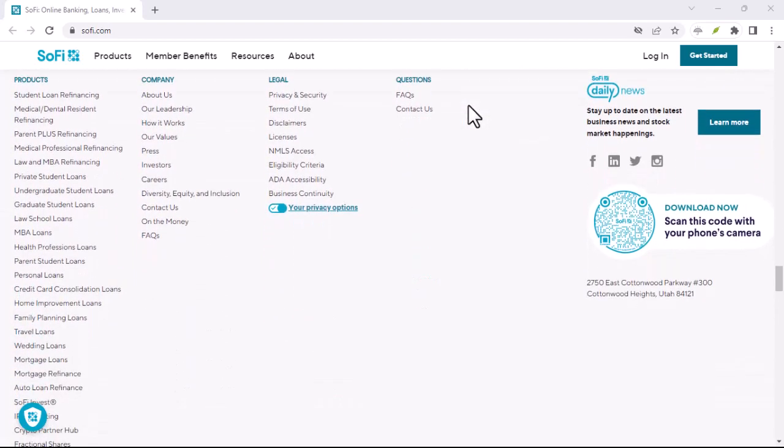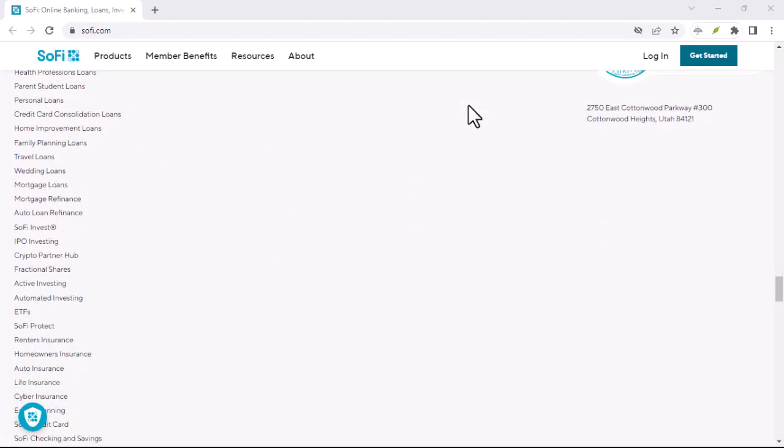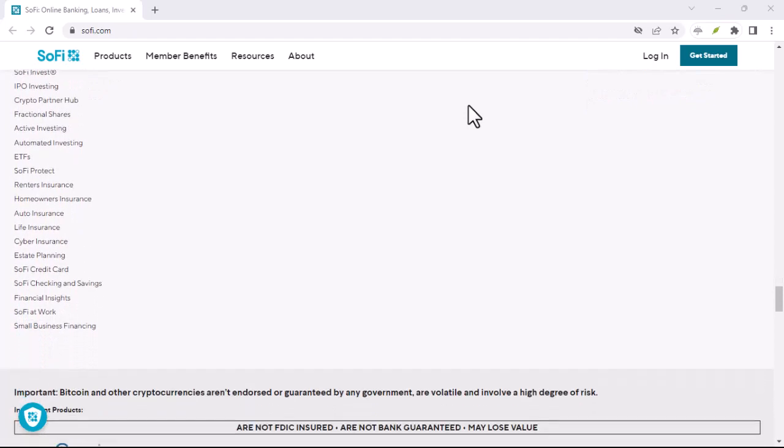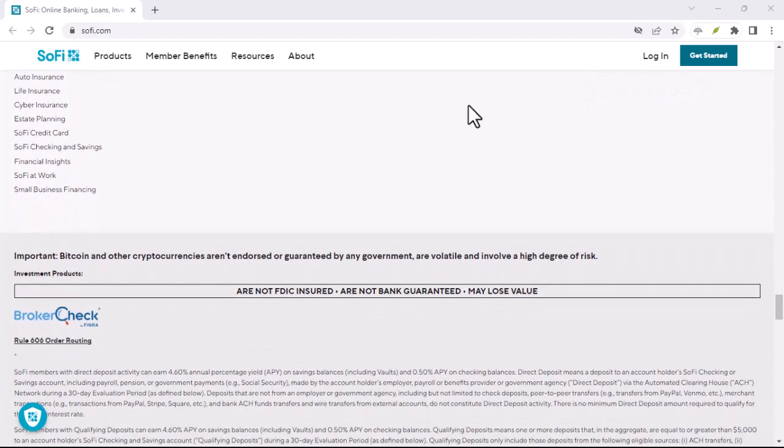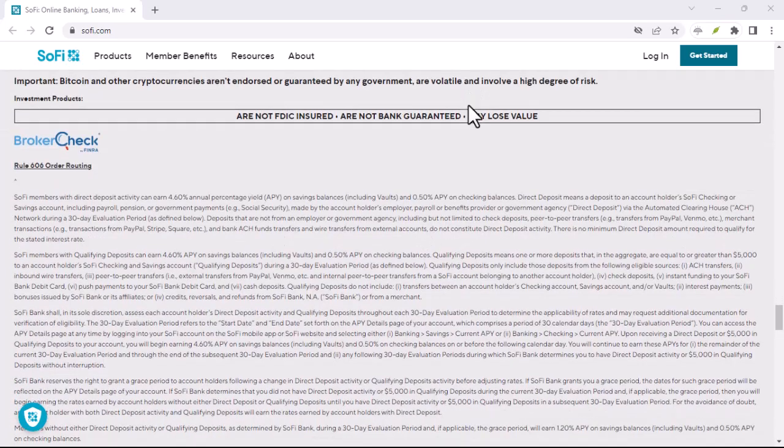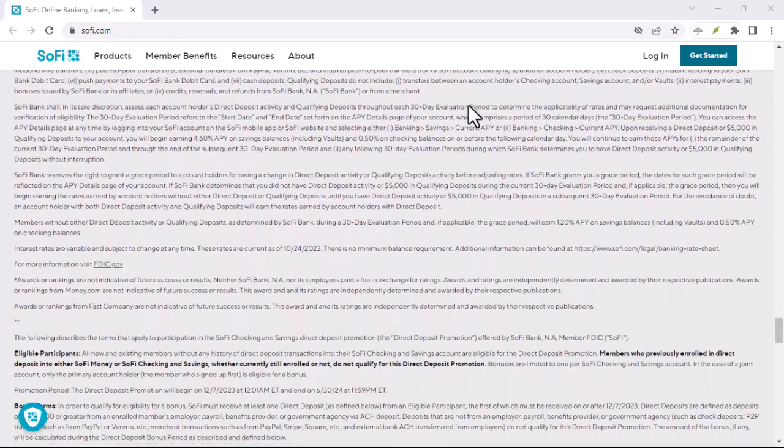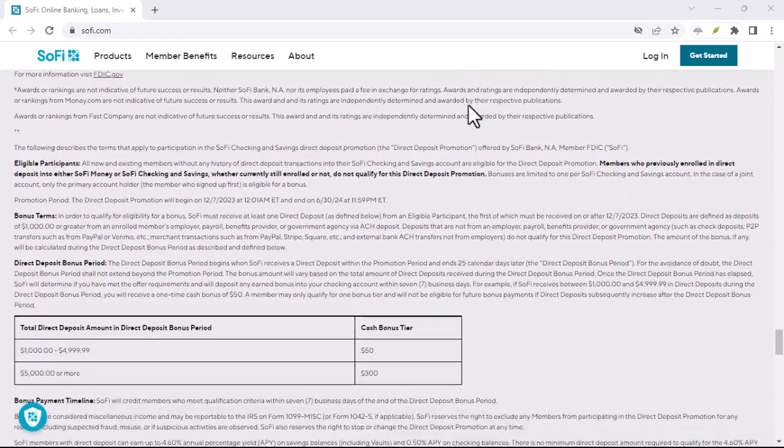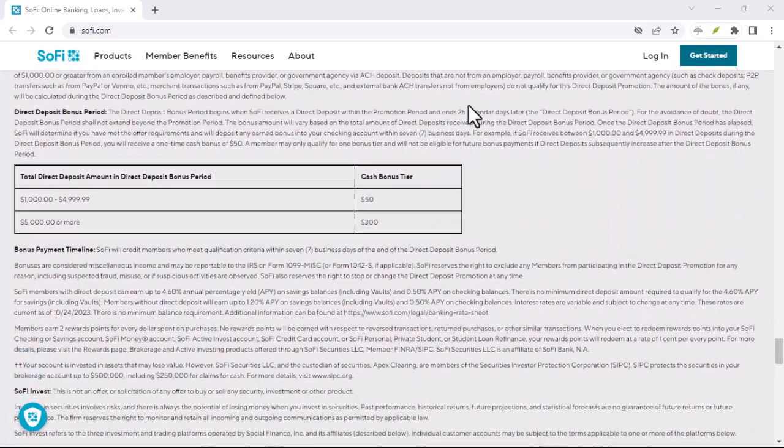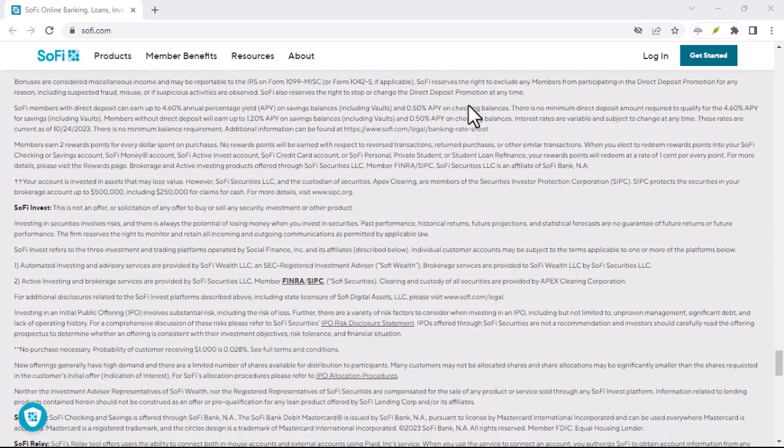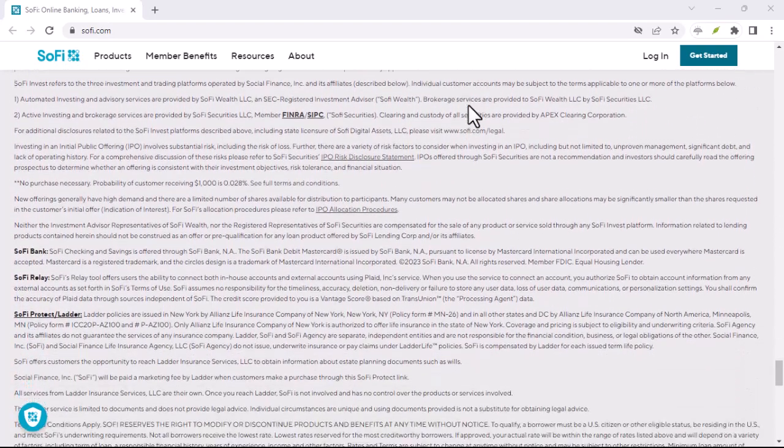SoFi is an entirely online operation. That might be great for the tech-savvy crowd, but what about those who prefer face-to-face interaction or need help with complex financial matters? Speaking of complex matters, SoFi's customer support, while generally praised for being responsive, might not be equipped to handle every situation.